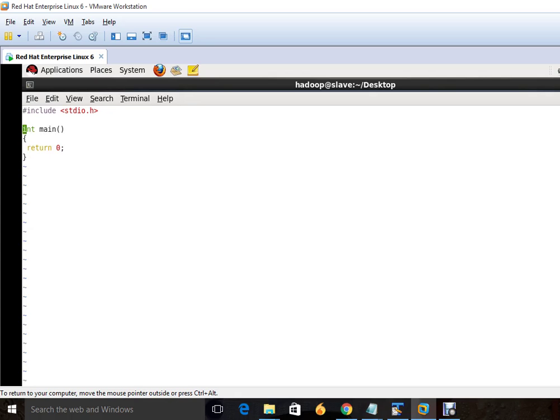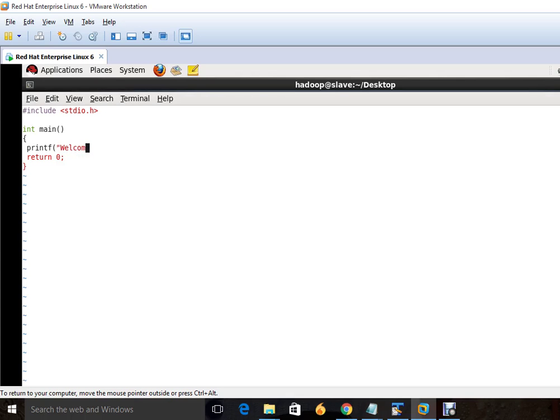We will just write in header files. And after that write here the printf, and welcome to C programming.